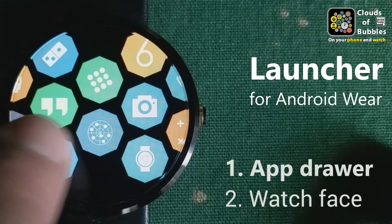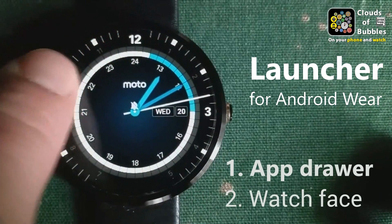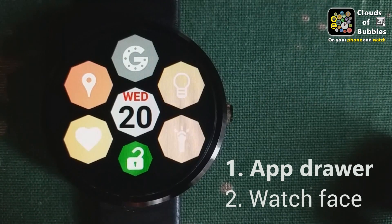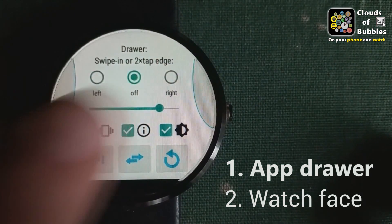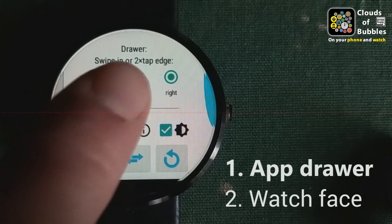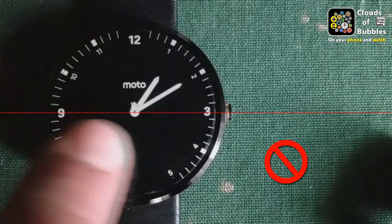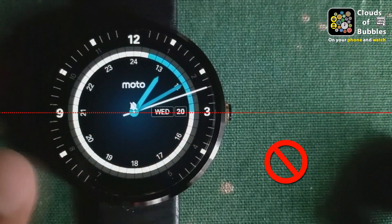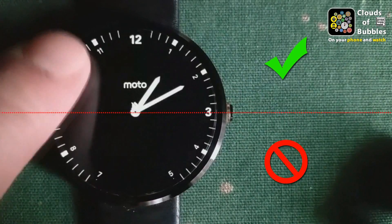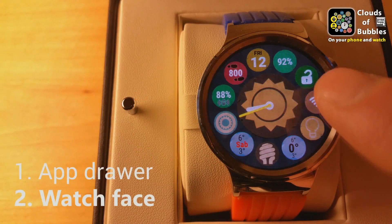Bubble clouds on your smartwatch can be used in two distinct ways. If you have a favorite watch face, you can keep using it and drag the app drawer in from the edge of the screen. Select which side the drawer is located at, and adjust the size of the handle. Only the upper half of the edge is sensitive, to reduce interference with other apps and cards on the watch. You can also double tap on this hotspot to engage the app drawer.